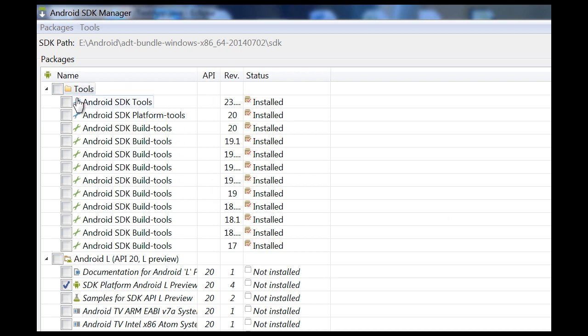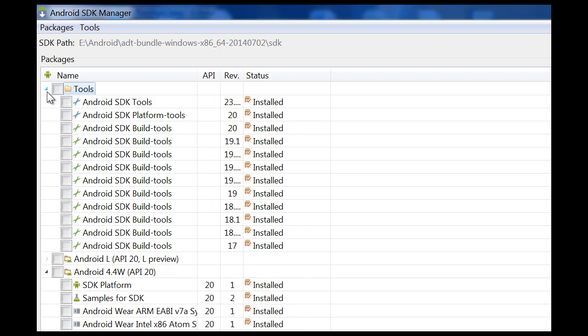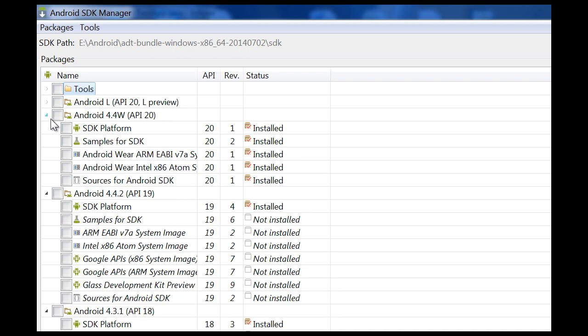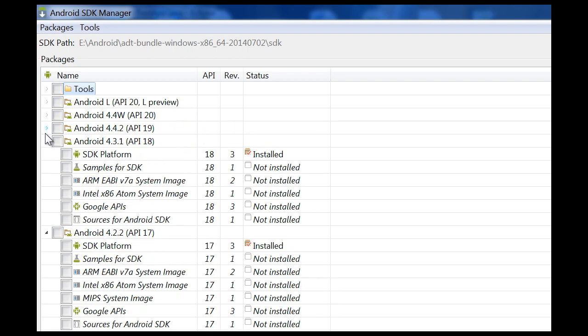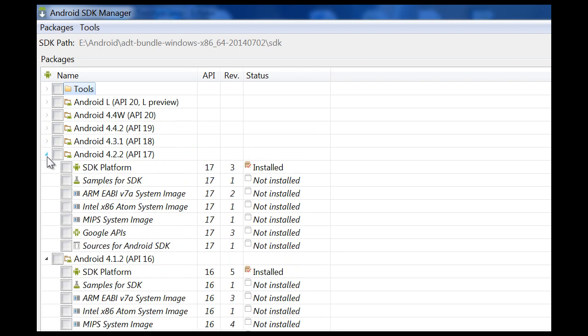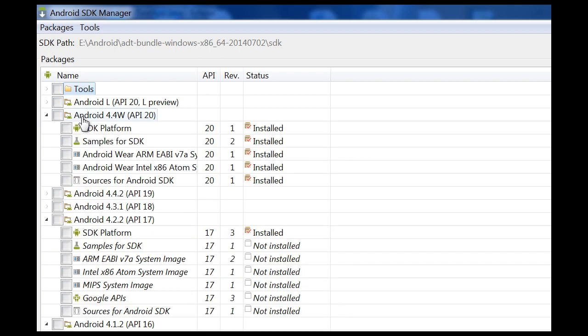Now that you have installed the right API levels and everything in your Android SDK, in front of each API level you will have these installed messages.